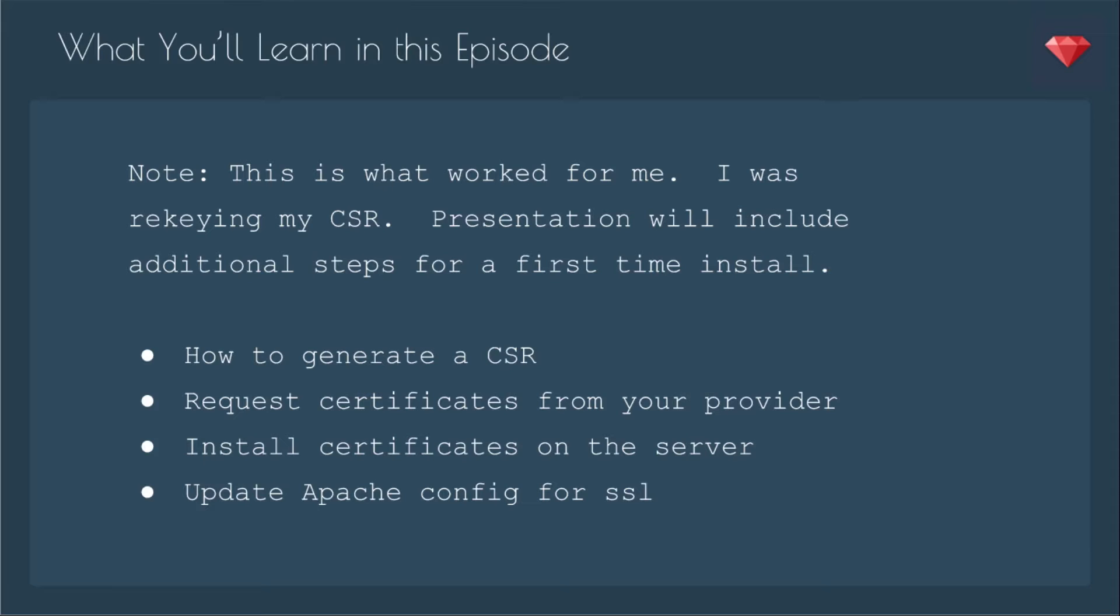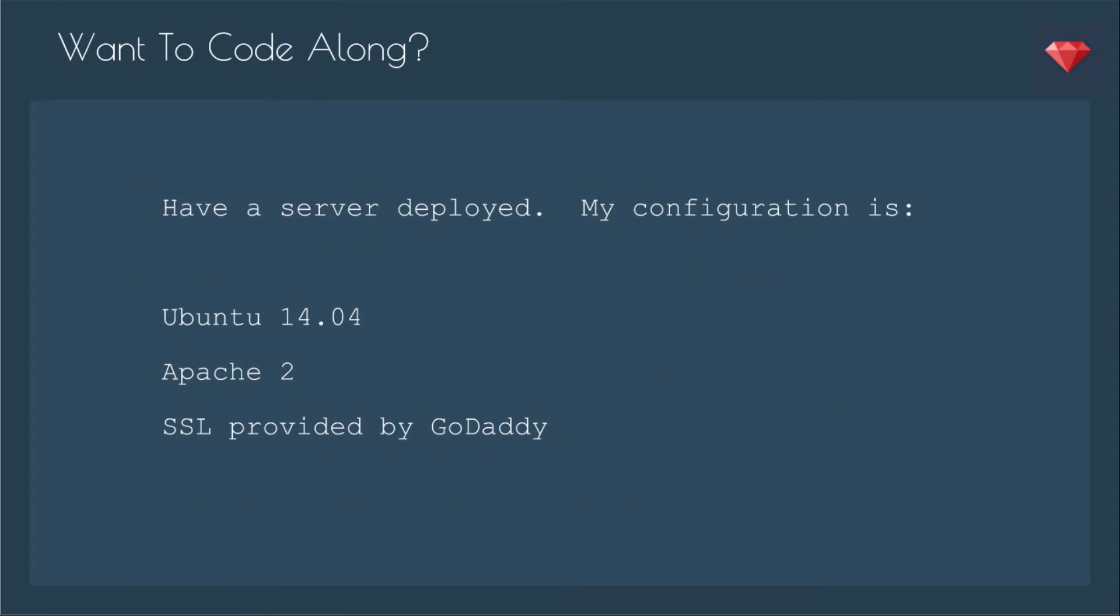You'll learn how to generate a CSR, request certificates from your provider, install certificates on the server, and update Apache config for SSL.